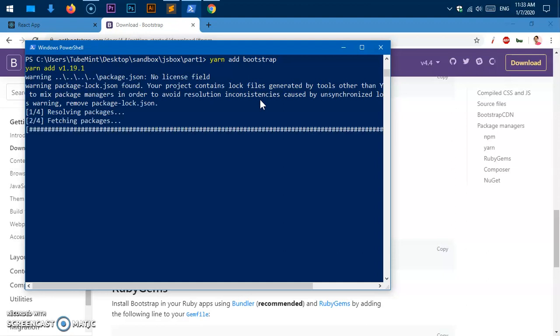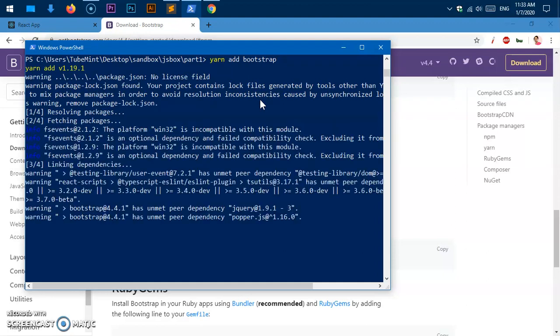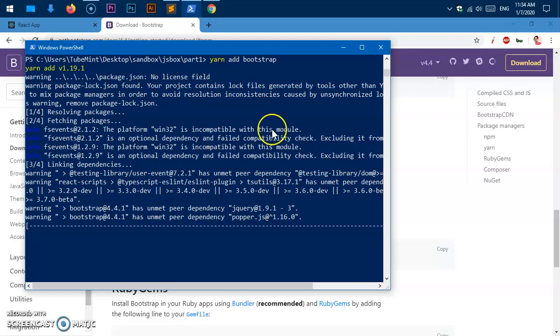This is going to take a few seconds here, approximately a minute. Bootstrap is a huge package. It comes with CSS, JavaScript, and a lot of jQuery and a few other things as well.